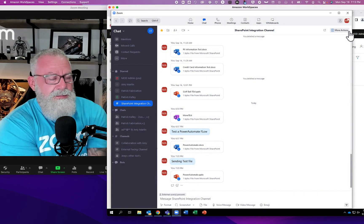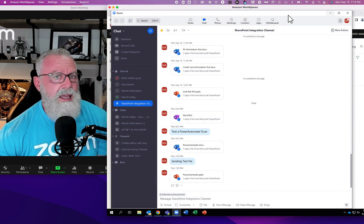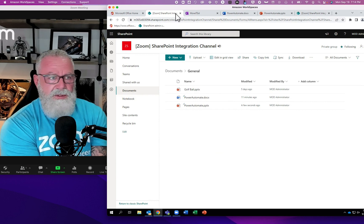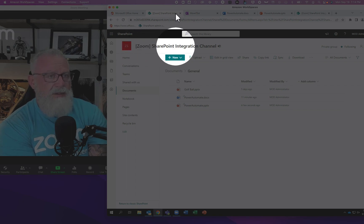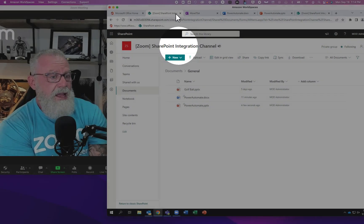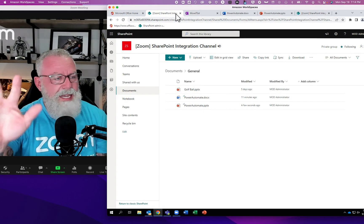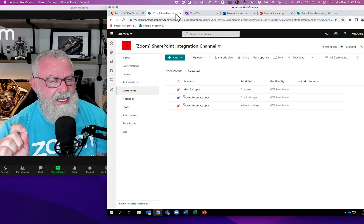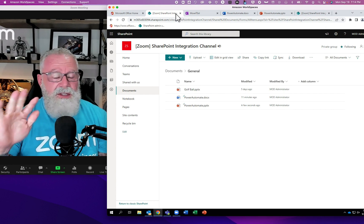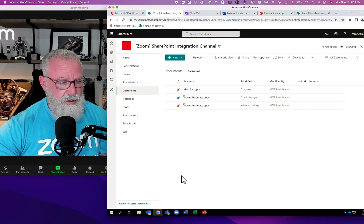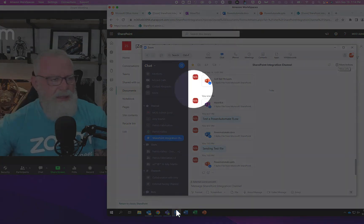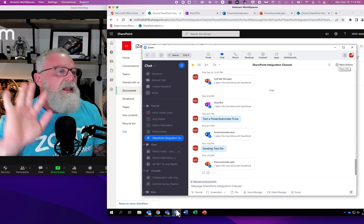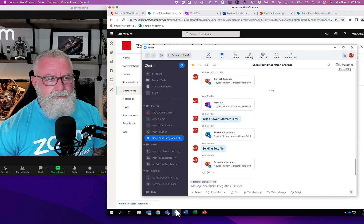Every time we create a new channel in Zoom — I call this one 'SharePoint Integration Channel' — it creates a site inside your SharePoint tenant in your Microsoft Office 365 world. When I created that Zoom channel, it created this site called 'SharePoint Integration Channel.' So every time I push a file into Zoom Team Chat, it pushes the file into the SharePoint tenant.